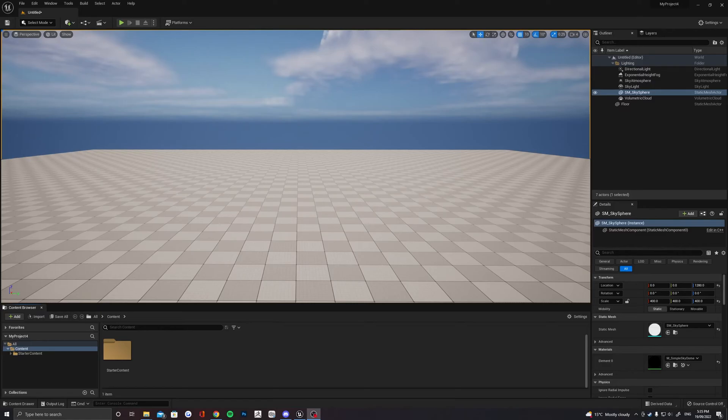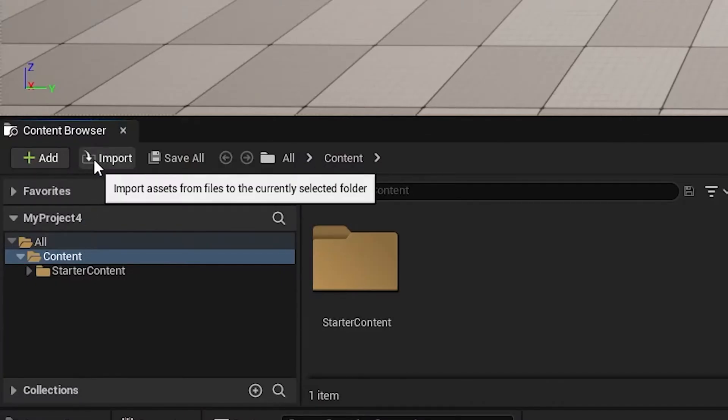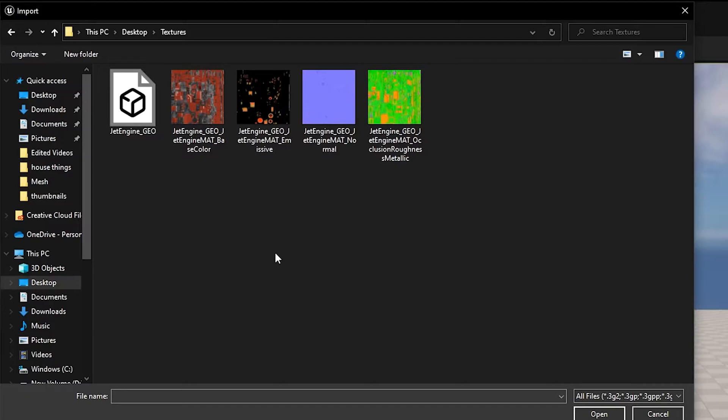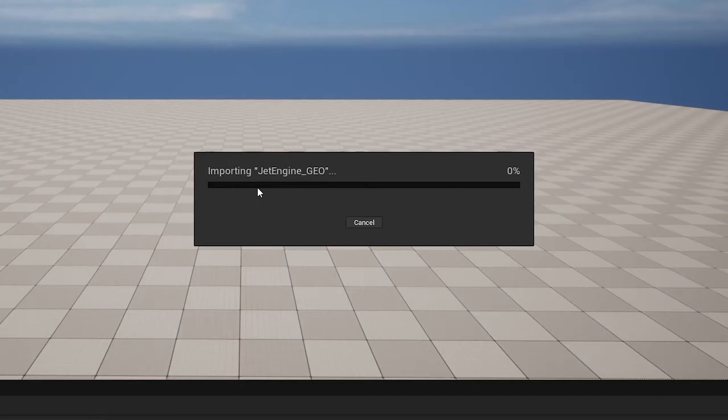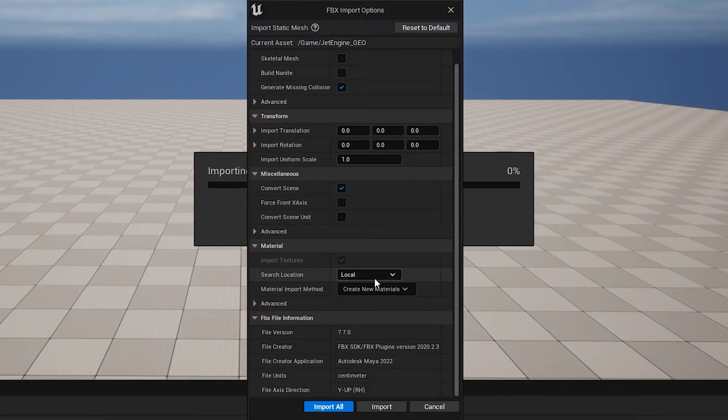Moving over to Unreal Engine now, we want to import our model and our textures. Select Import in the Content Browser here and find your model first. This will be the OBJ or FBX that you use to texture in Substance Painter. The default import settings here should be fine.